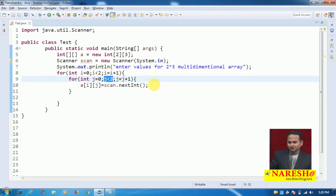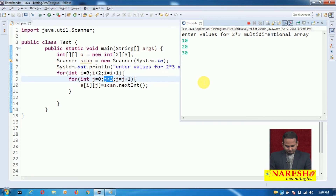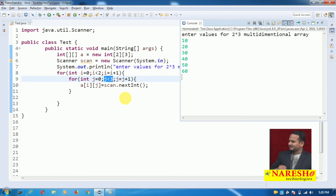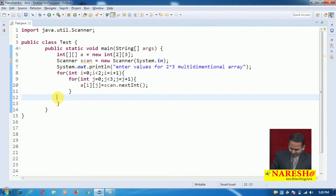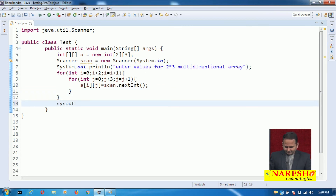Now let me execute this program. I am entering the values 10, 20, 30, 40, 50, 60. Only 6 elements can be sent for a 2 by 3 array. Now, how can we prove that all these elements are placed into the array? We need a printing statement.